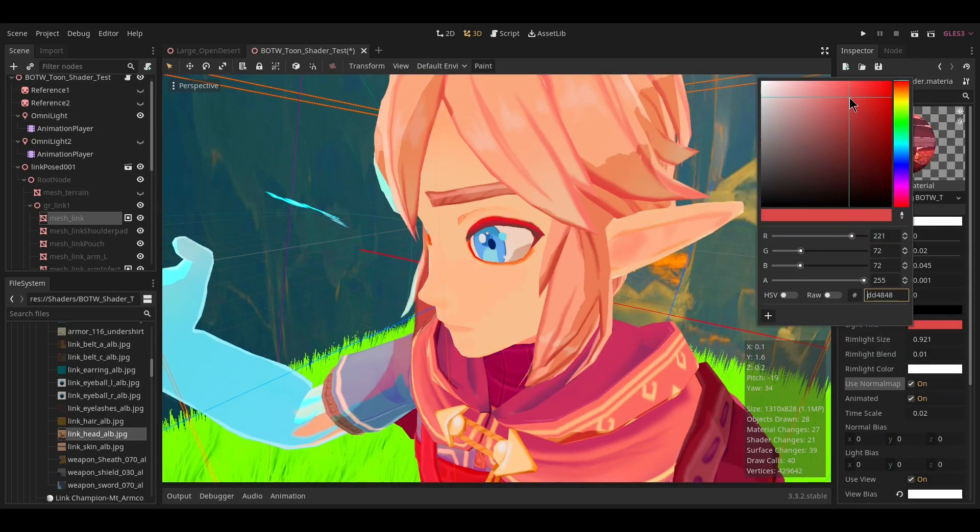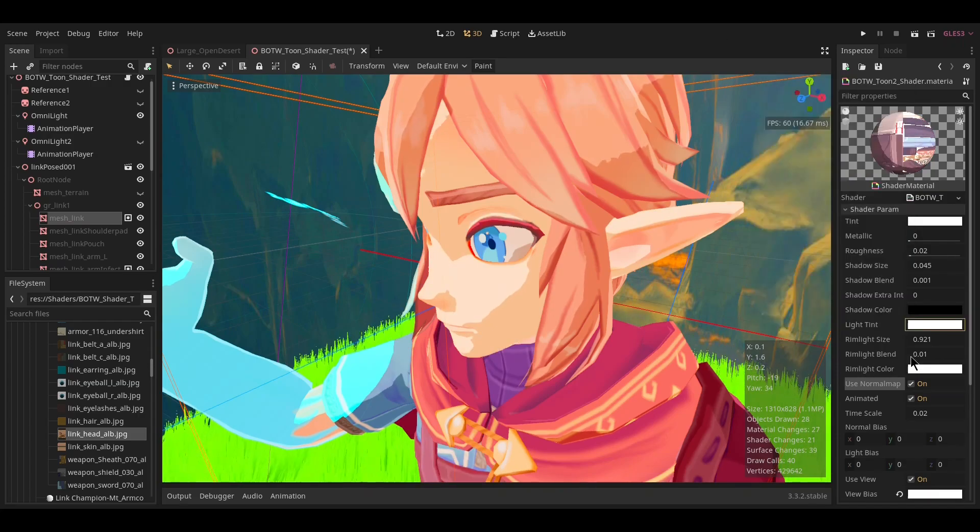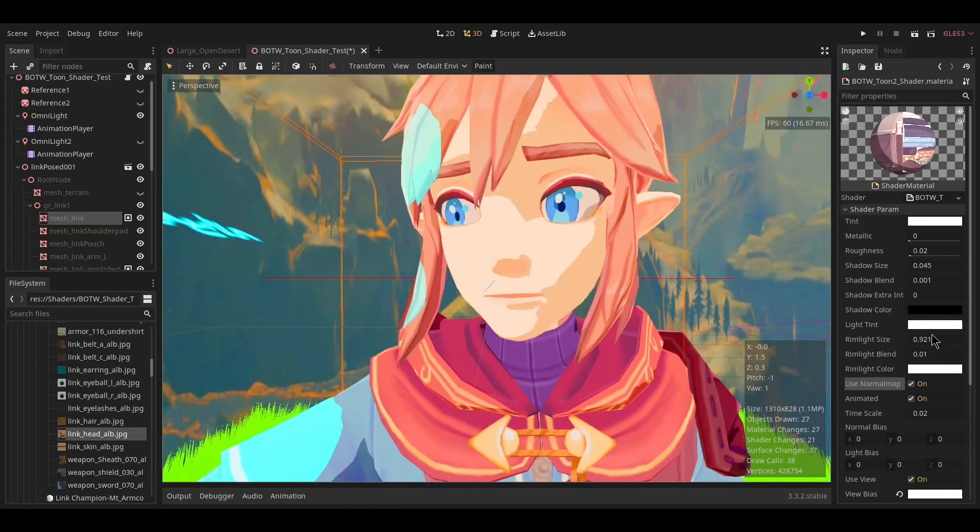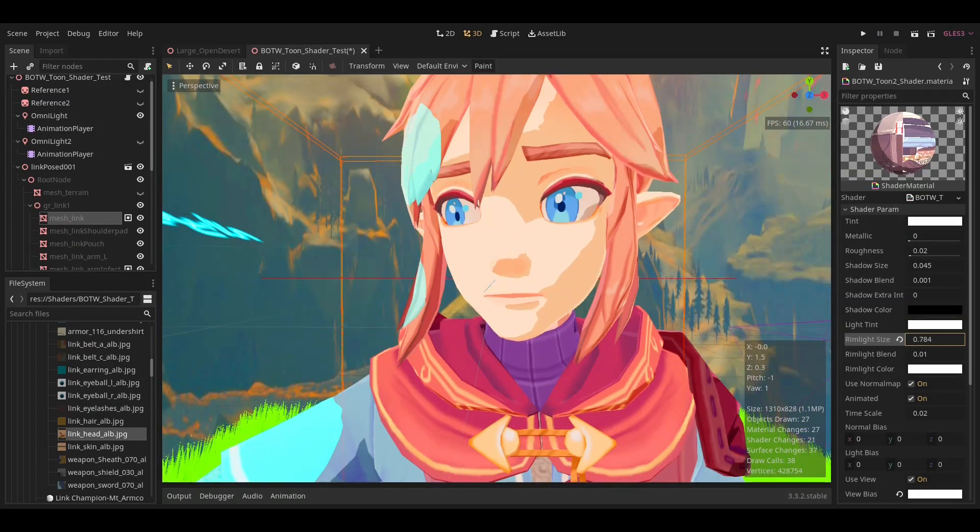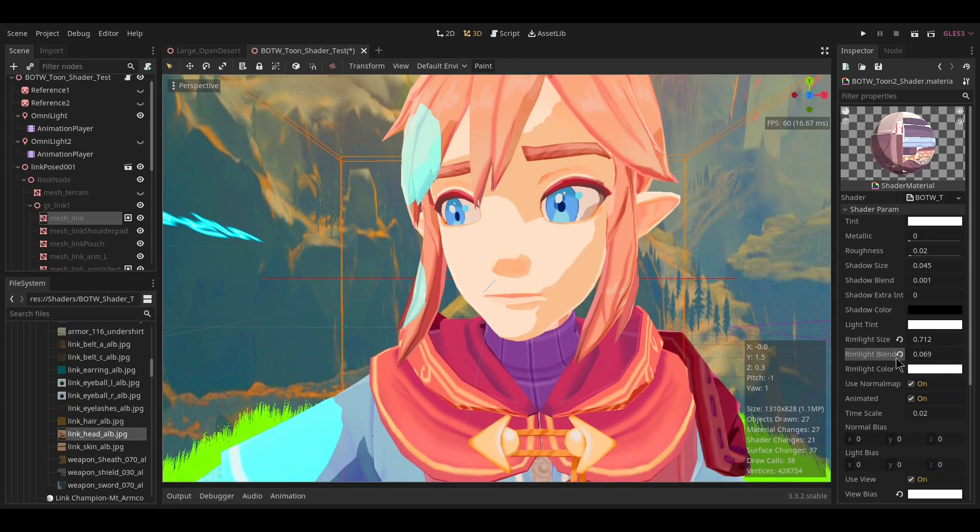Use it as you want. Rim light size changes the size of the rim light, and the rim light blend changes how smooth or soft it is, just like the shadow blend.